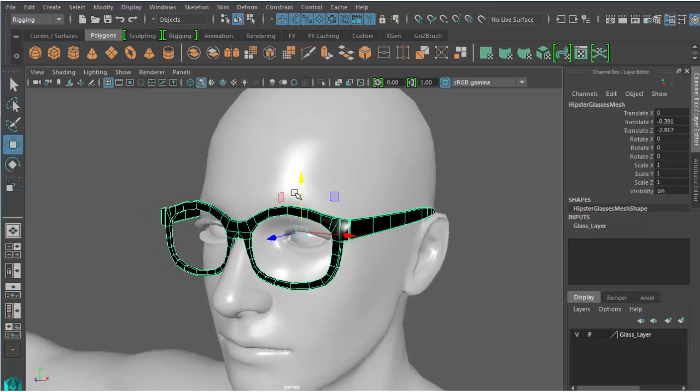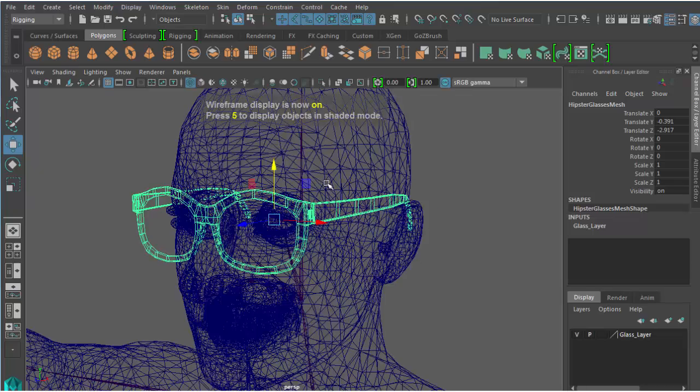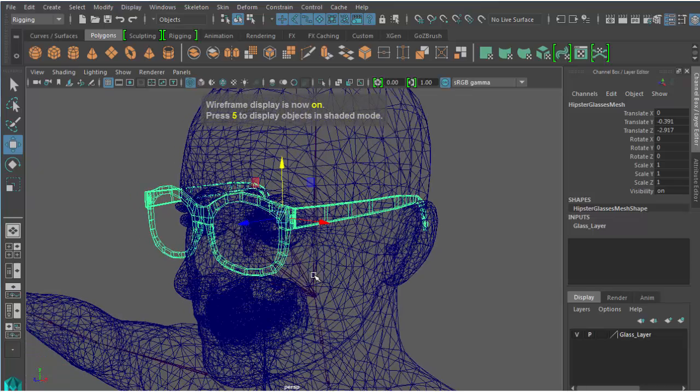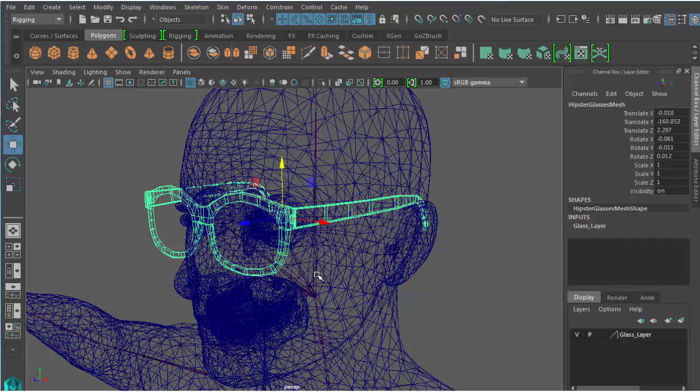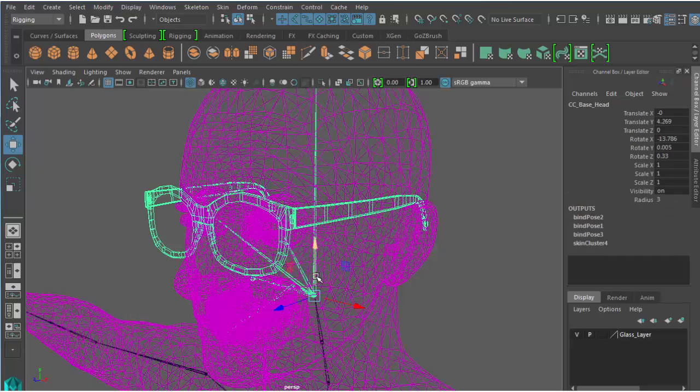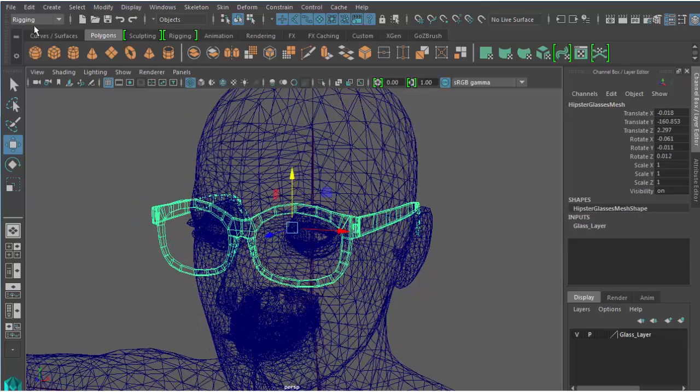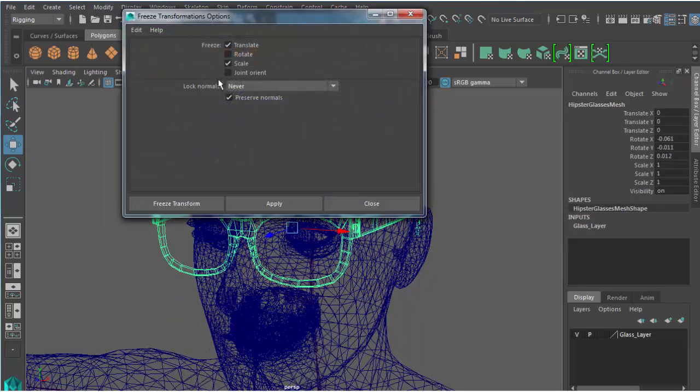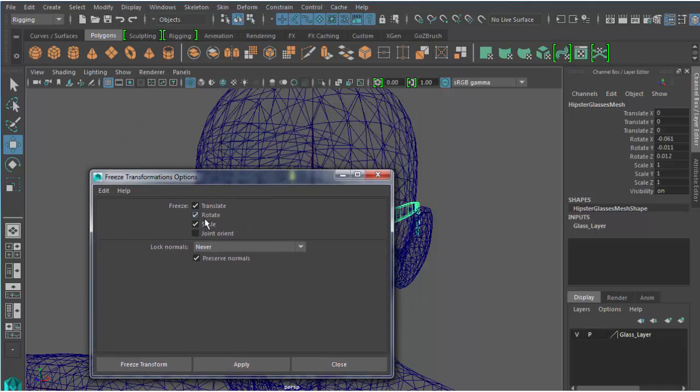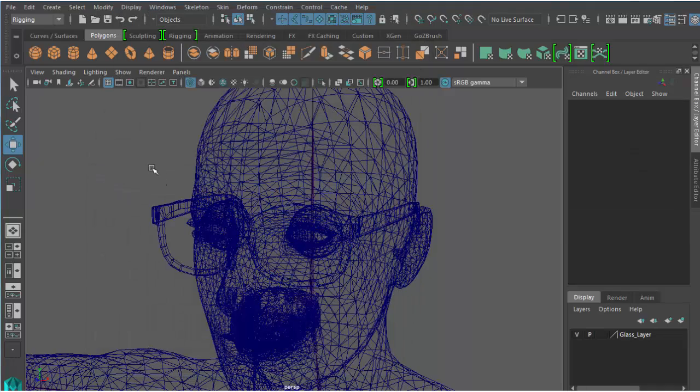Now that it's in the proper position, I'll need to parent the glasses to the head bone and freeze the transformations on the glasses, making sure to reset translation, rotation, and scale values.